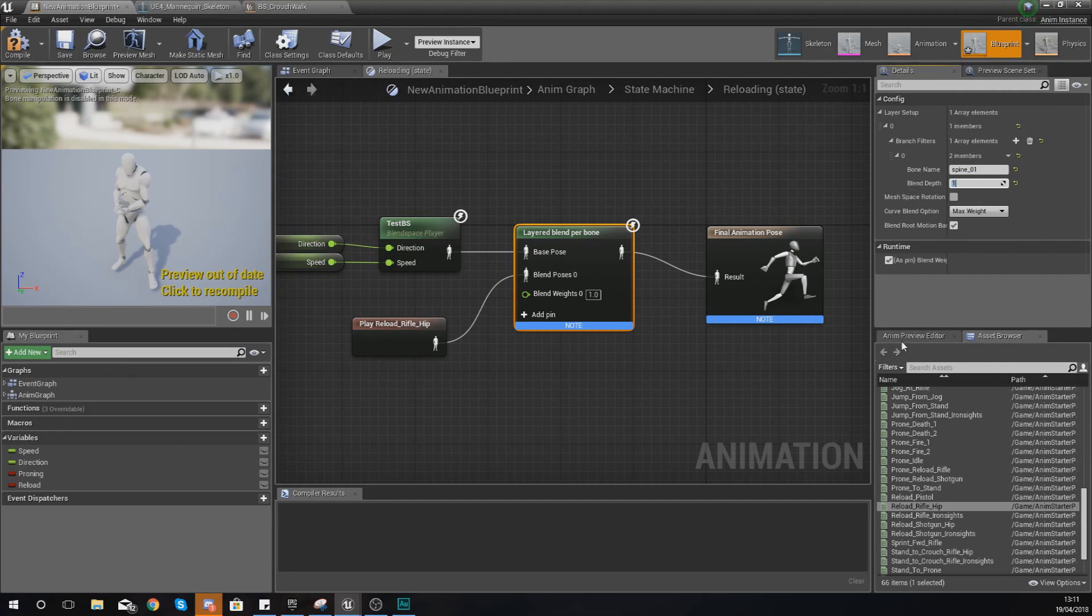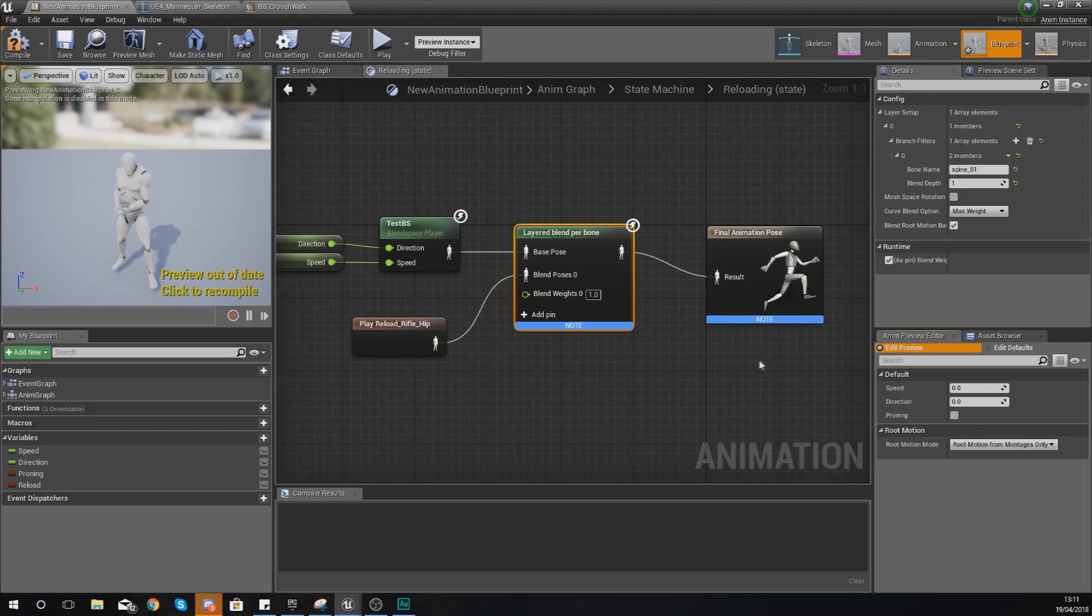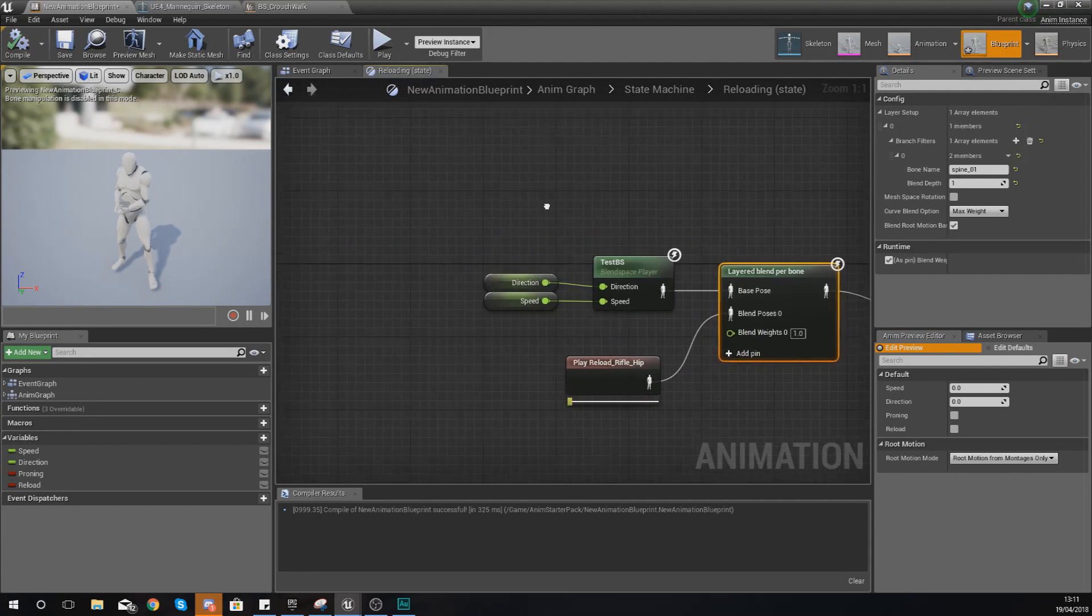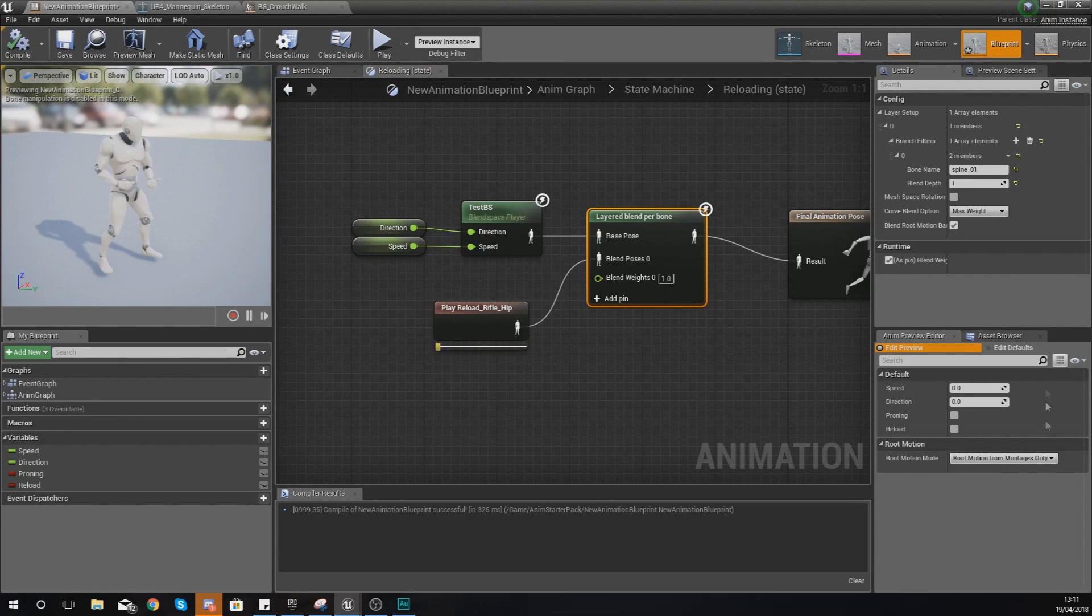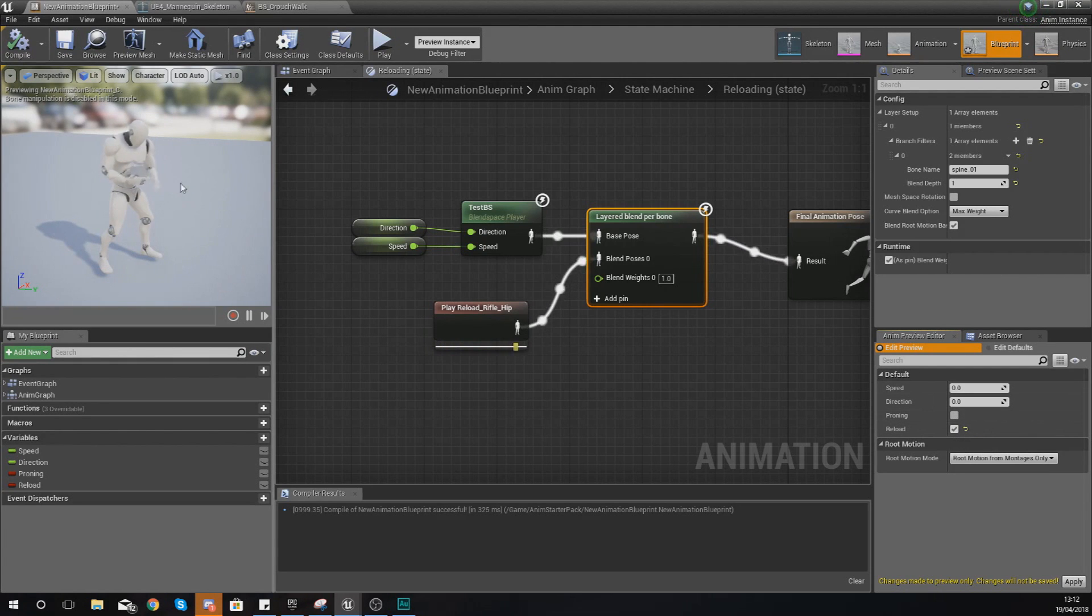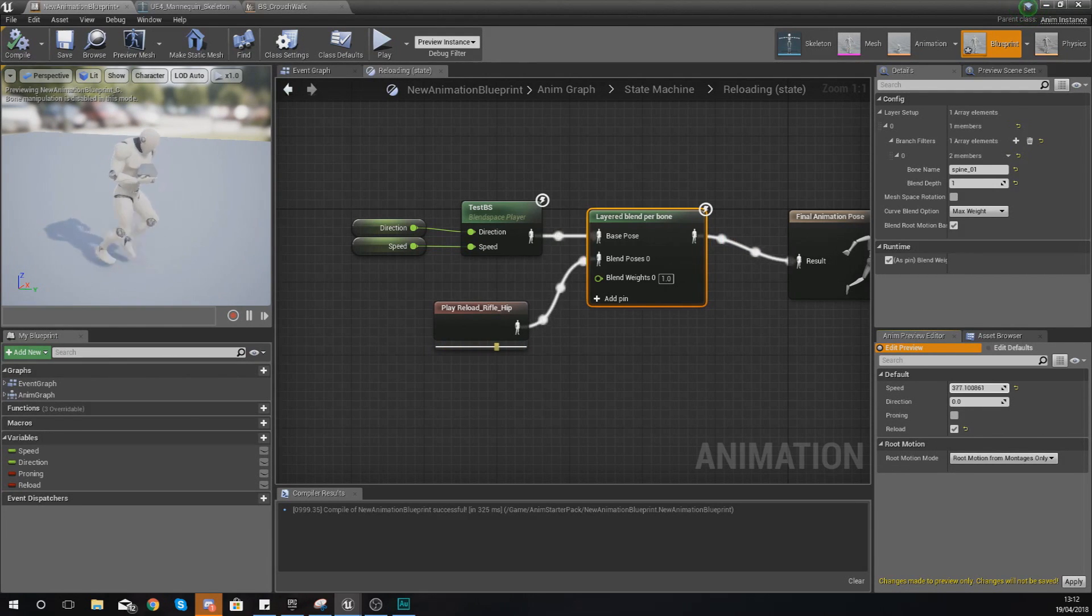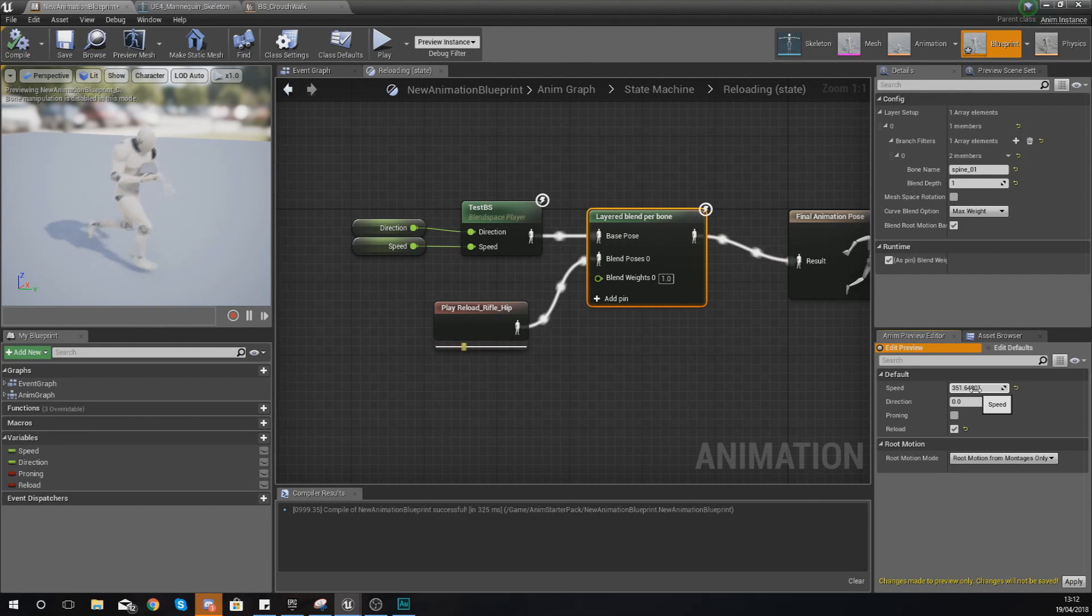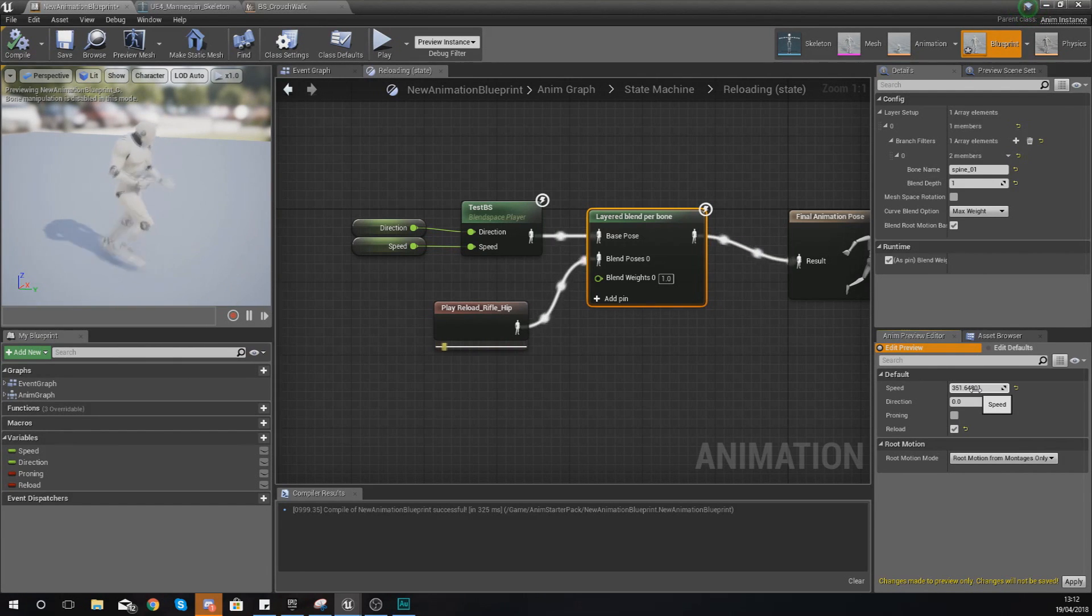Now we're going to quickly preview this to make sure everything is blending the way we want. Compile this, then in the preview editor hook up your reload. You'll notice it's going to start reloading a weapon. If I also turn up my speed, you can see the feet start to move as well and it's still moving the hands doing that reloading. You can see we've quite easily managed to merge the top half and the bottom half of two animations to form essentially a new animation.